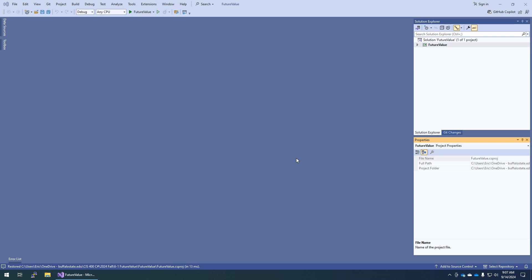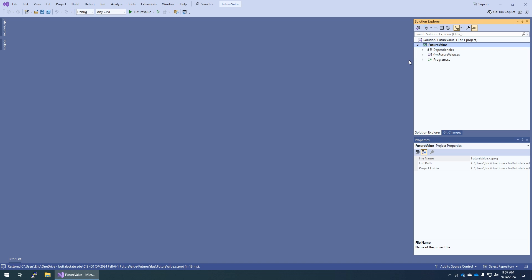Hey everyone, it's Professor Nagel. We're going to work through 6-1 and 6-2 from Murach's C# 8th edition. This is 'Enhance the Future Value App' and 'Experiment with Events.' I started by opening the future value application, and then I need to use refactoring as shown in figure 6-5 to refactor the calculation in the event handler and create a new method called calculate future value.